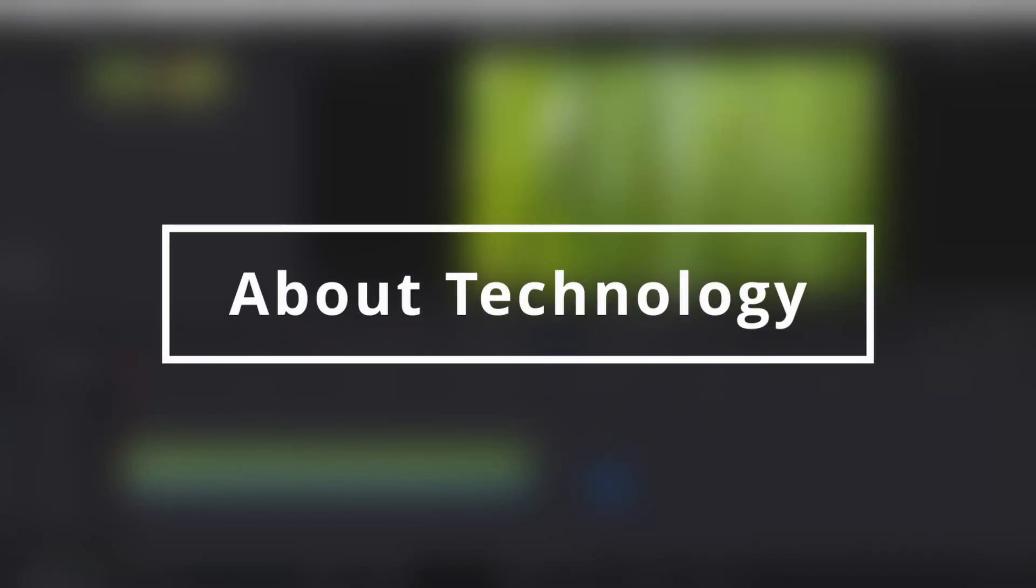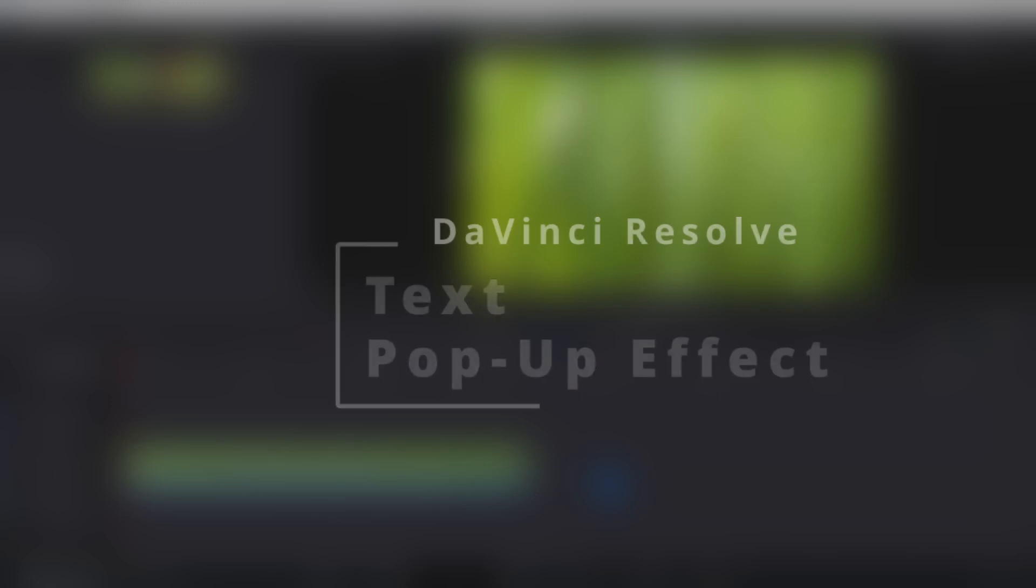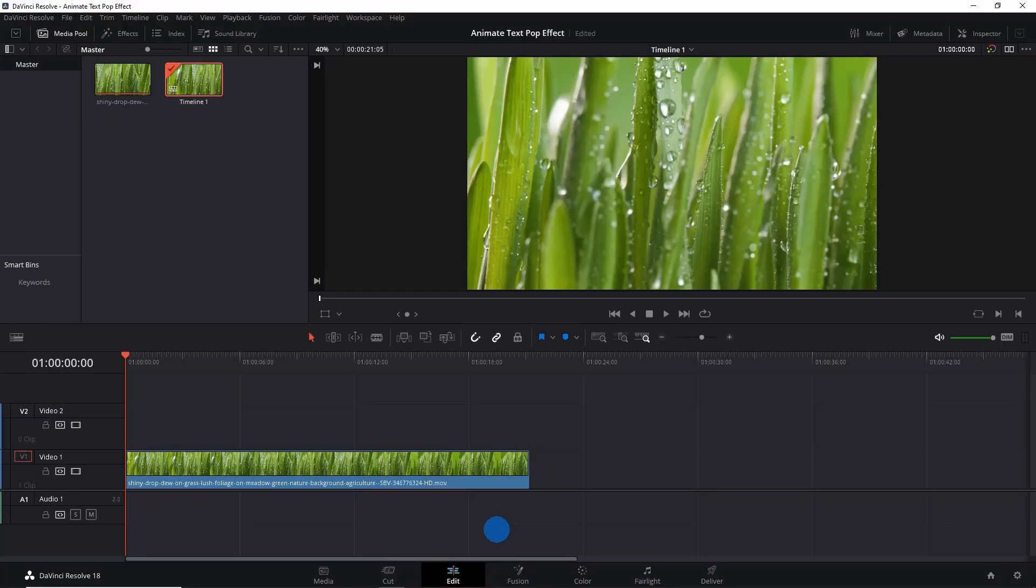Hey guys, welcome back to About Technology. In this video I'm going to show you how you can add a smooth pop-up effect to your text in DaVinci Resolve. Right now I'm in the Edit mode of Resolve.